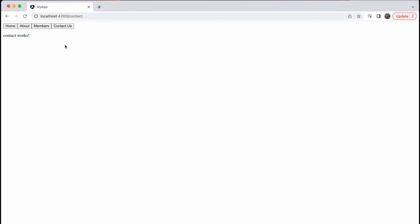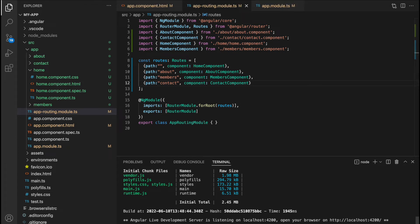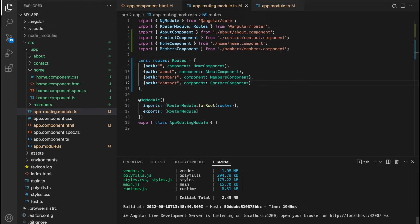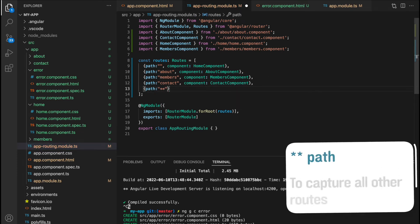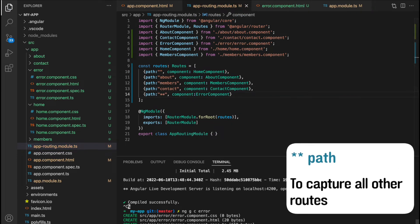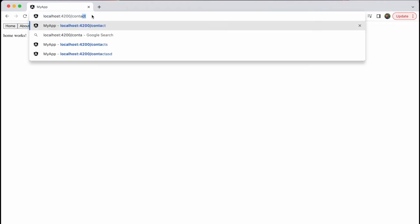Now let's try accessing a route that isn't specified — for example, 'contacts' with an S at the end. The page doesn't load any component, but I'd like it to show an error page. So I'm going to create a new component called error using ng g c error. I'll change the font color to red in the HTML, and then in the app routing module I can specify a new path with two asterisks, which will match all paths not mentioned before it, and load the error component.